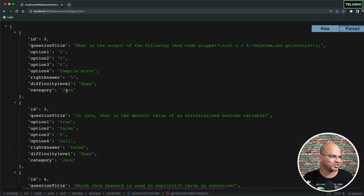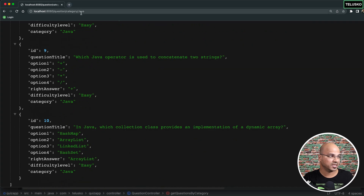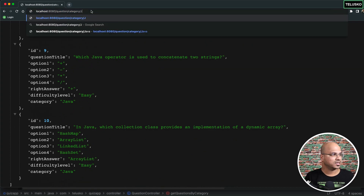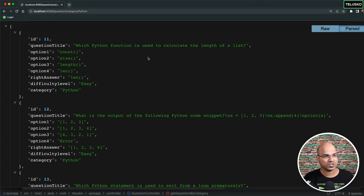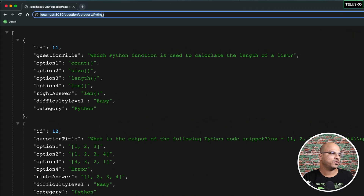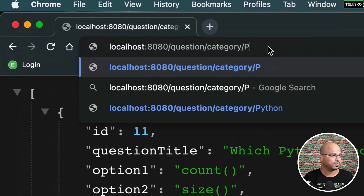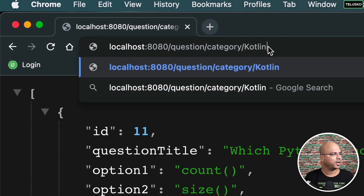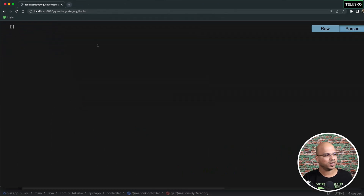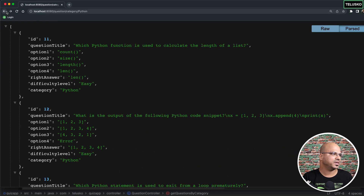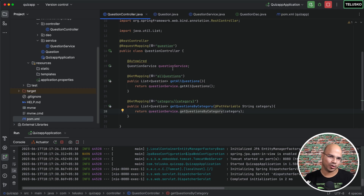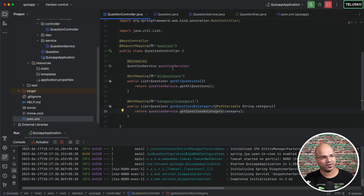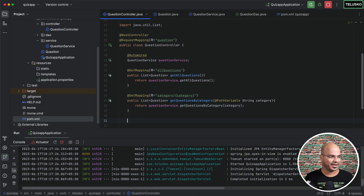If you specify something else — let's say Python — it will give you questions for Python, as you can see. But what if you specify something which is not there? For example, if you search for Kotlin, it returns empty because we don't have anything for Kotlin. So that's how we can basically use this to get questions by category. Now, what about adding questions? We know how to fetch all questions and how to fetch questions by category. Now let's try to work around with add.